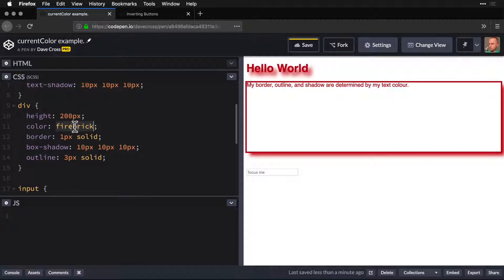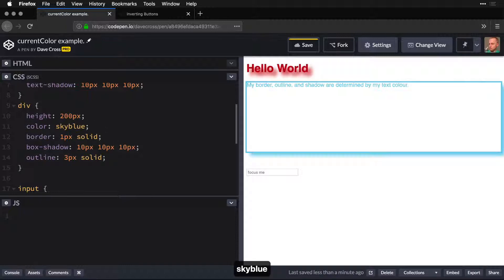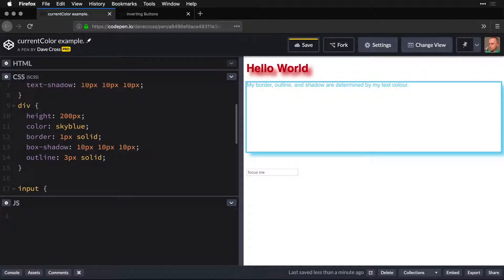Which means that if we change this to sky blue, it's going to change for us. All of those change. I only need to change one property in order to make that happen. Very cool.